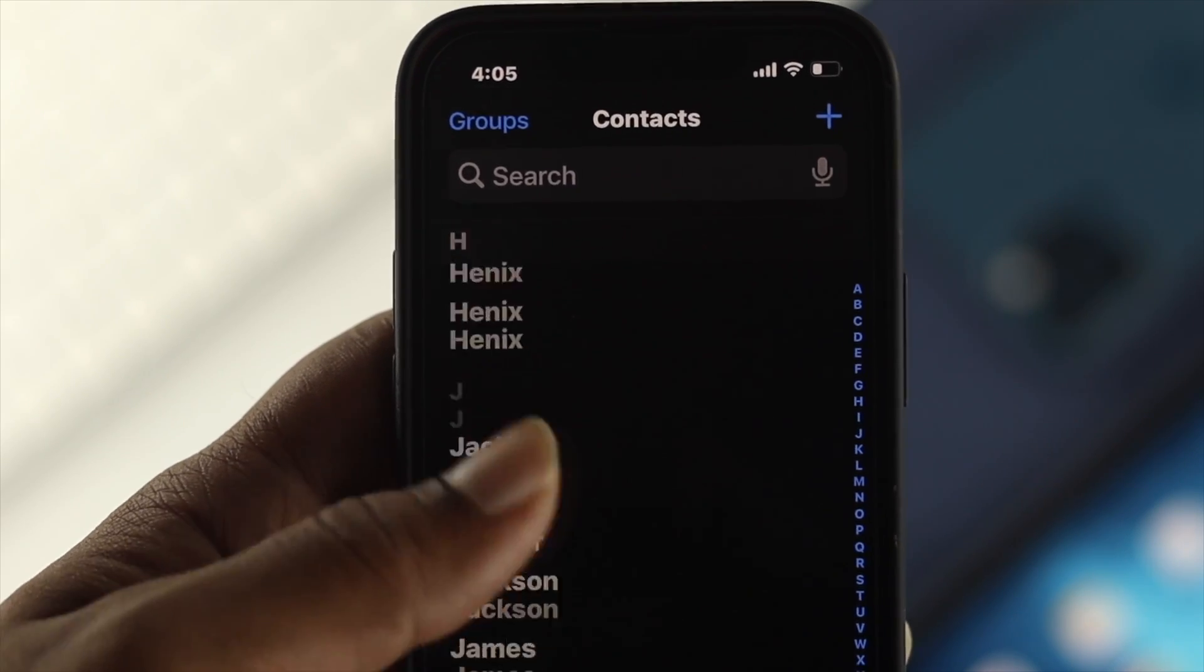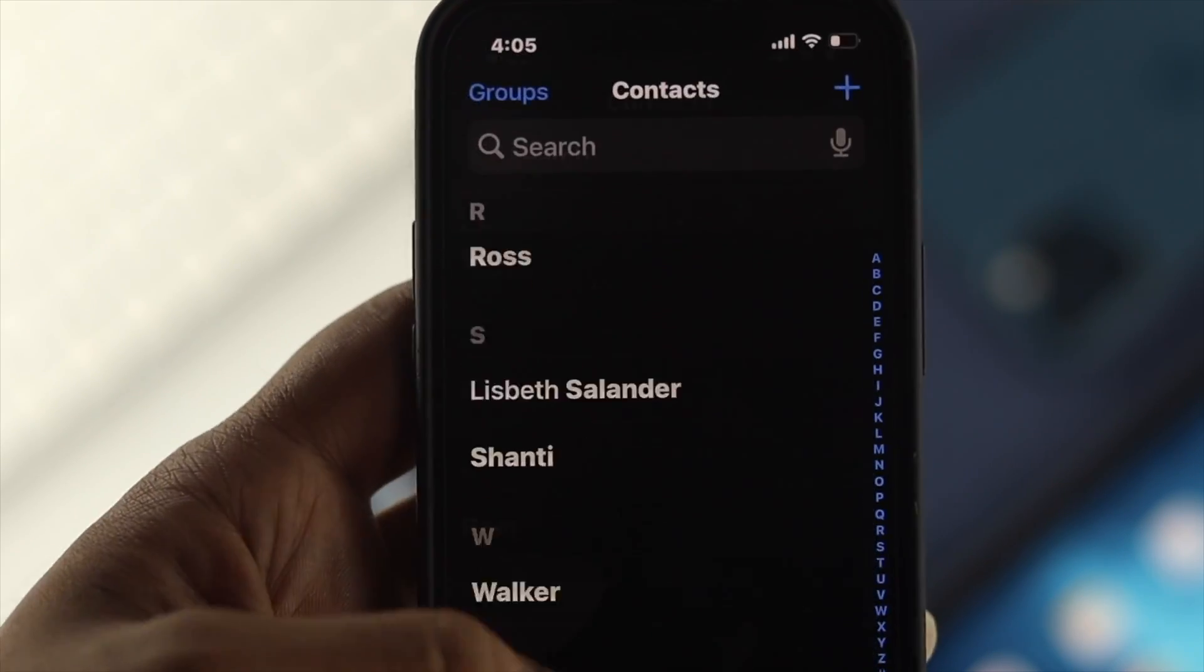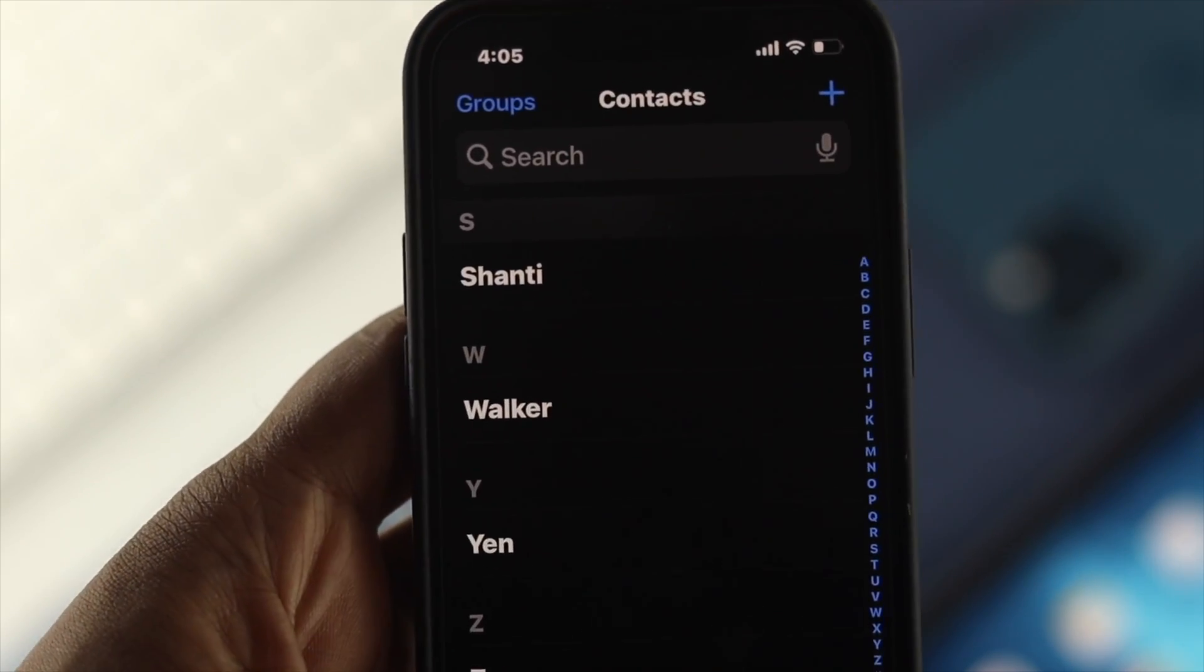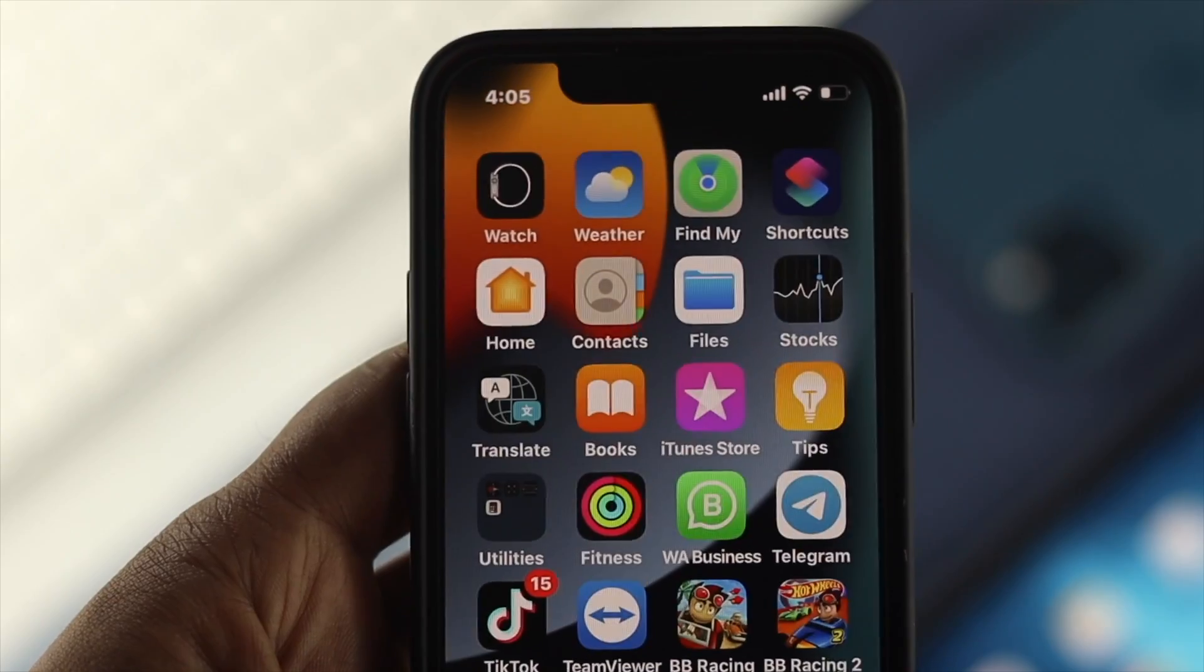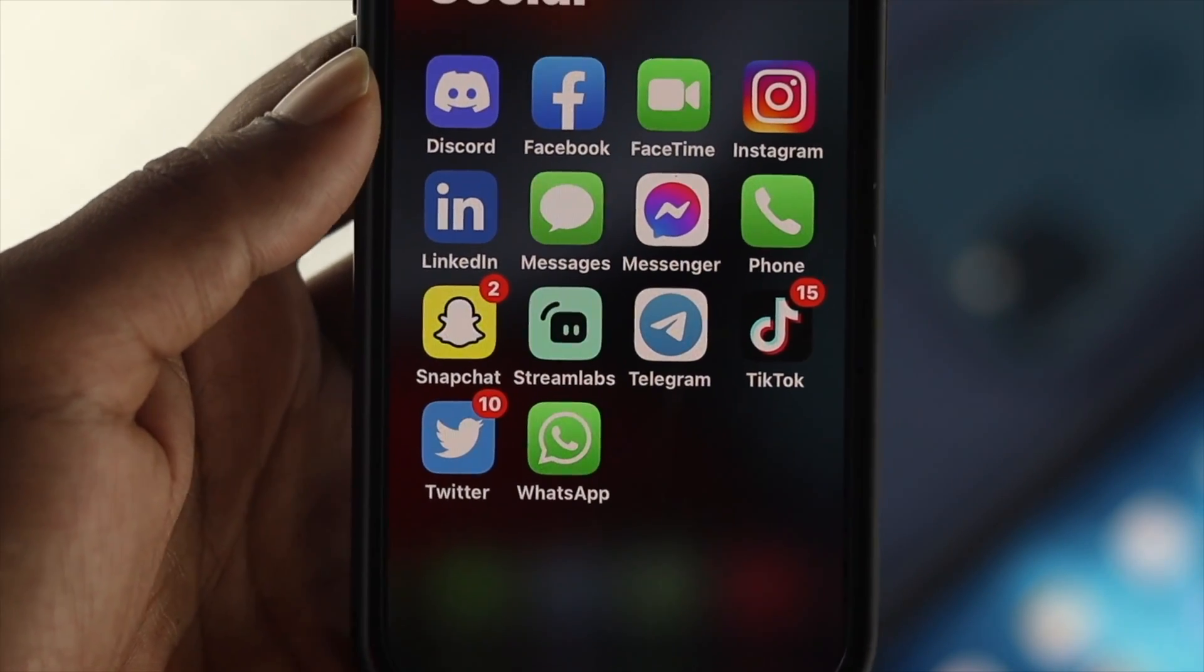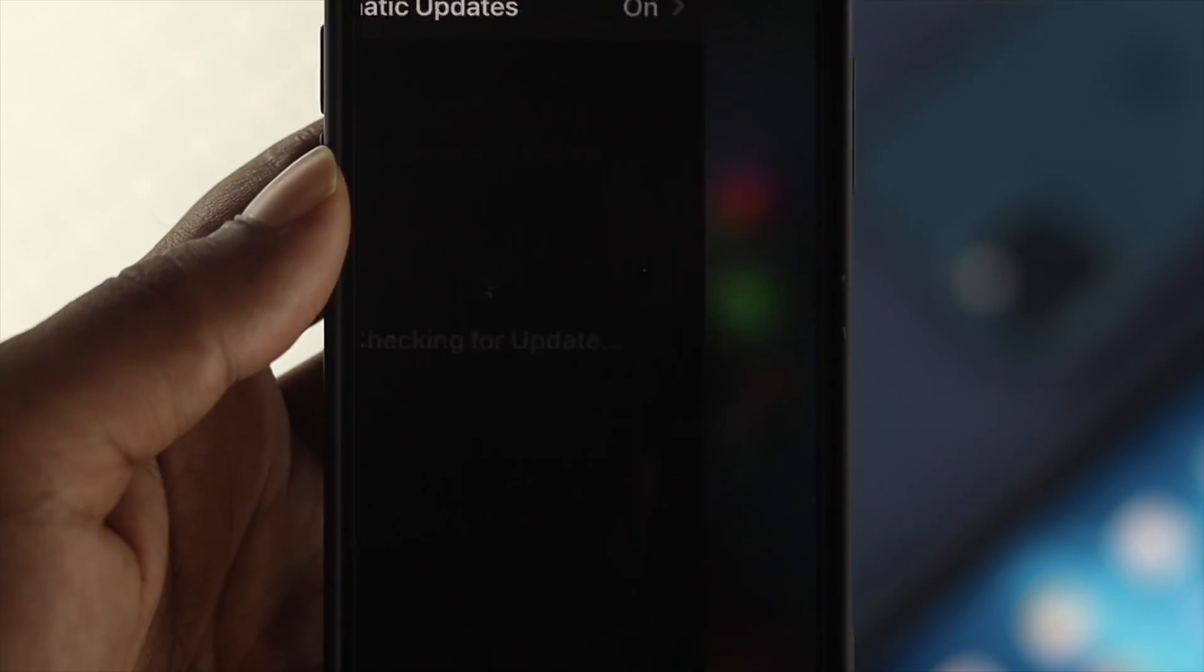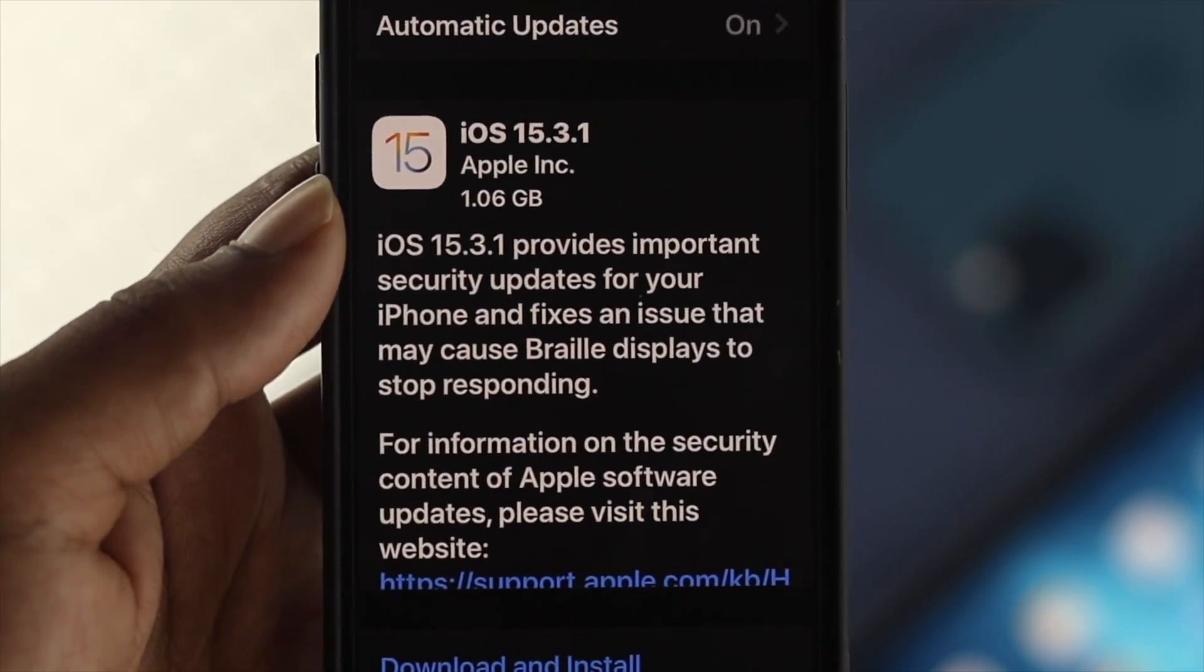Hey everybody, welcome back here. In today's video, let's learn how you can give access to your contacts to all the applications that require your contacts on your iPhone with iOS 15.